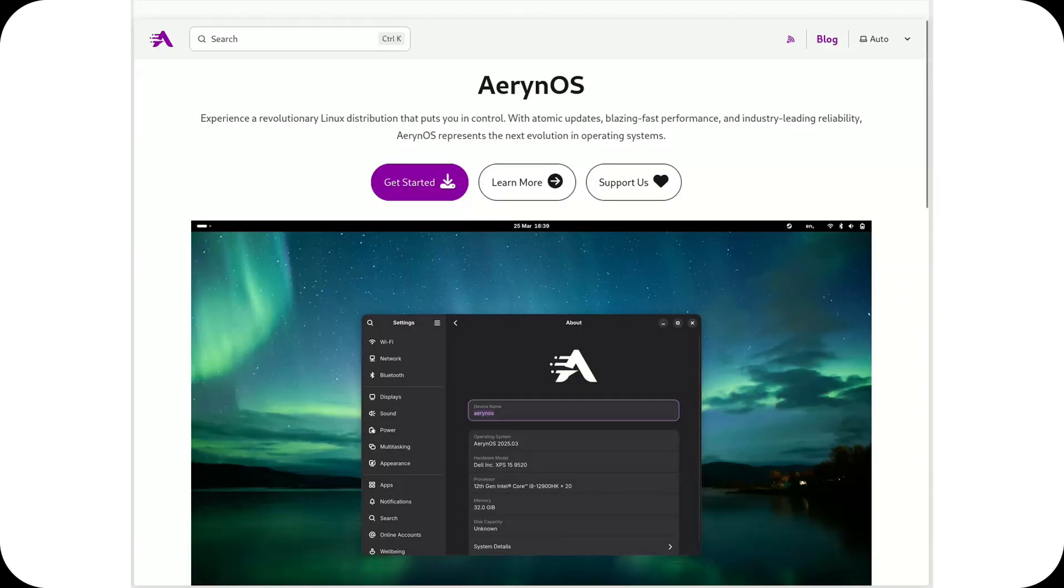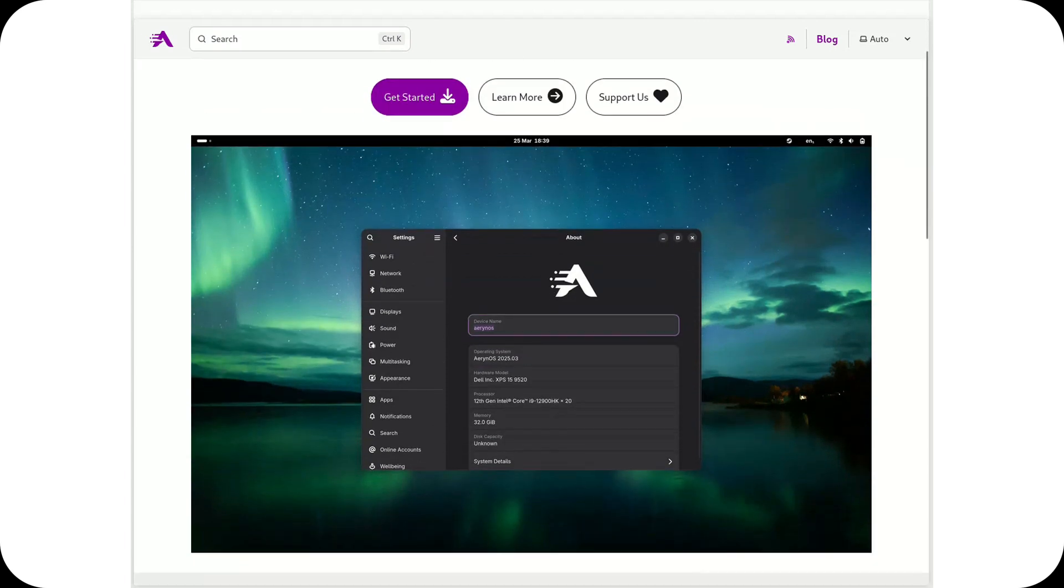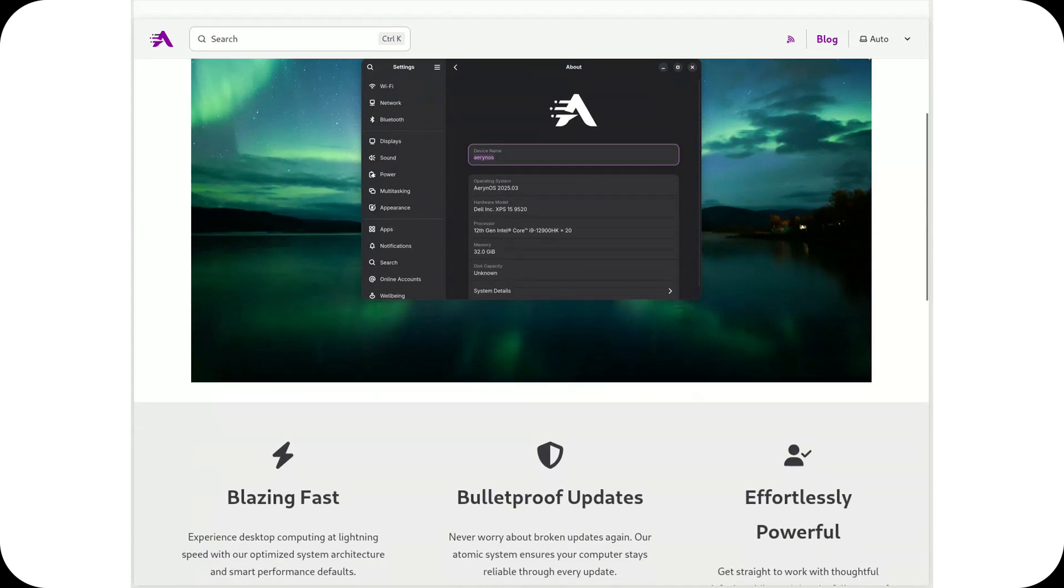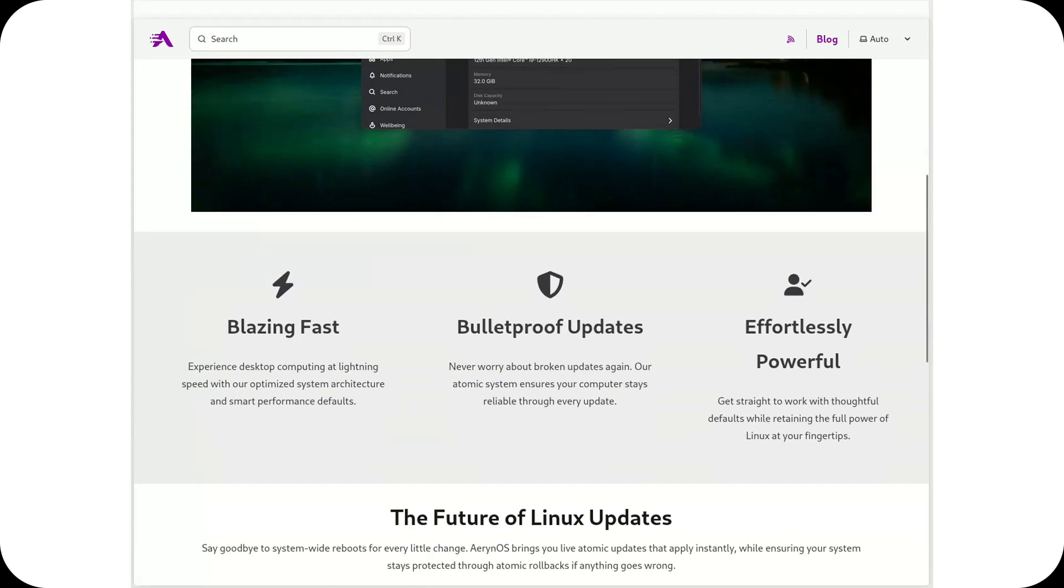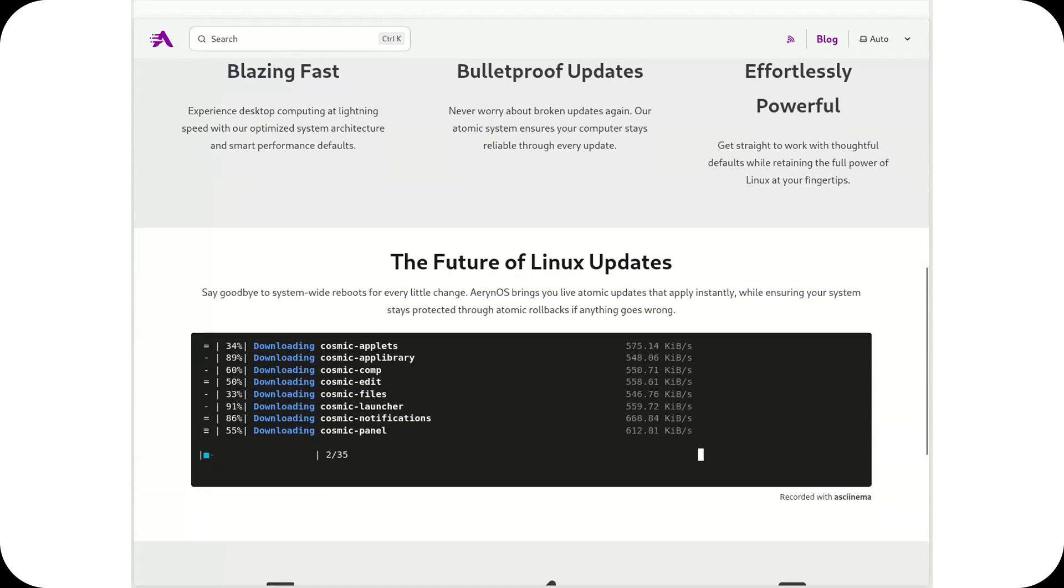The migration from SerpentOS to AranOS is now complete. The project has officially embraced its new identity with a brand new name, a redesigned logo, and a fresh website that reflects this important rebranding.